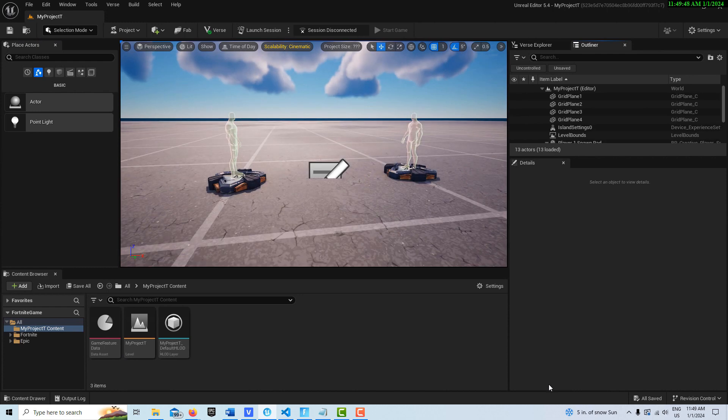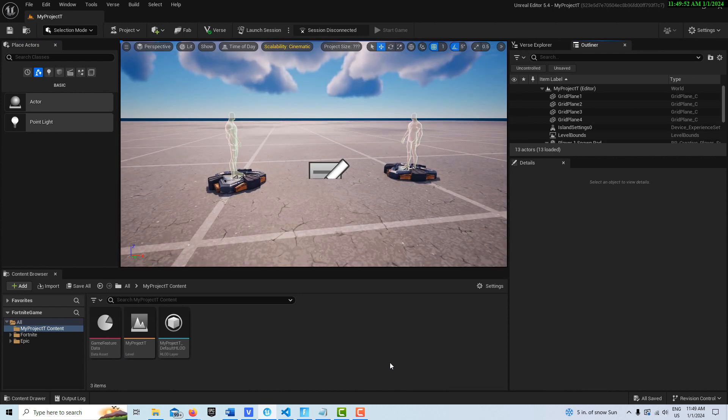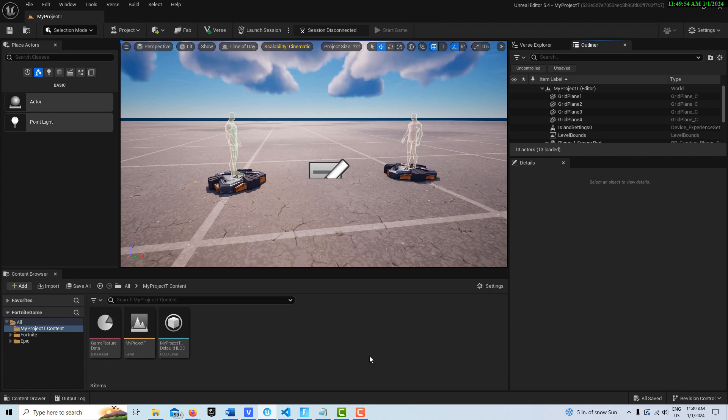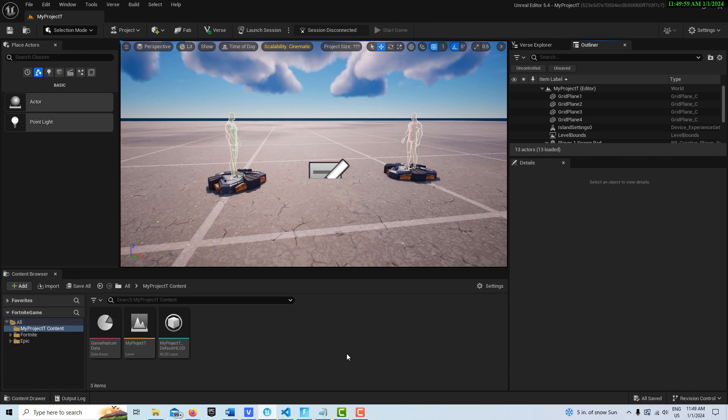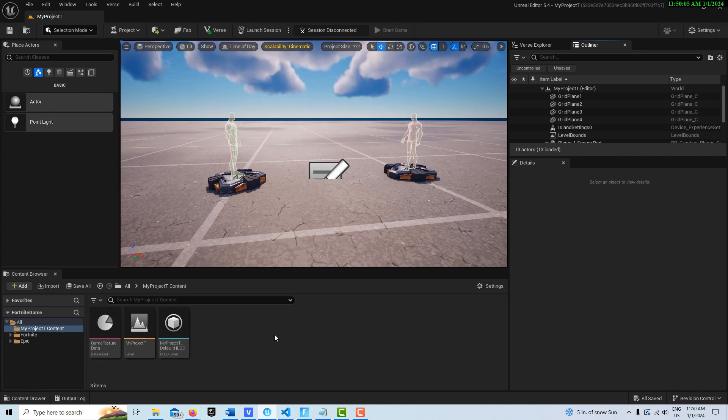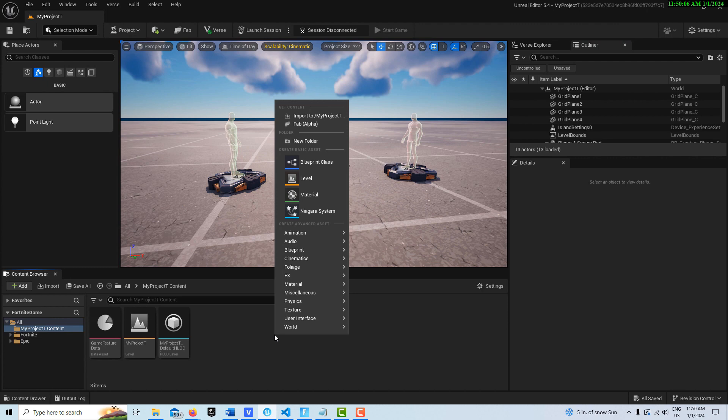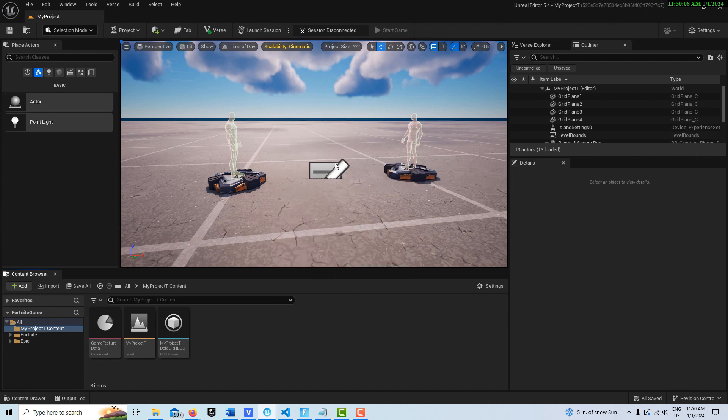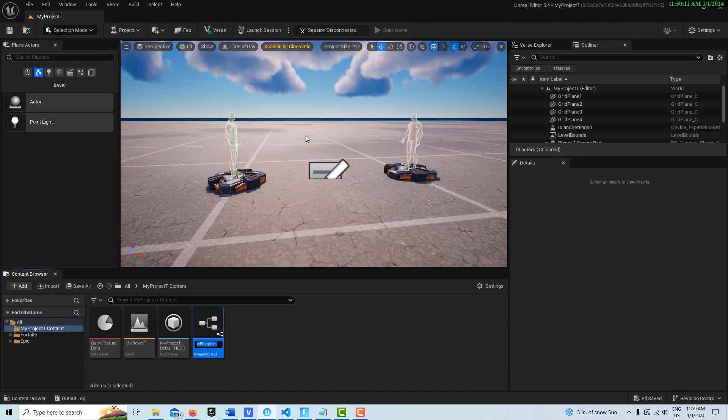It relies on the move to functionality that's available. So the first thing we're going to do is we're going to create a beam or a prop. And to do that, just be on the My Project folder and just right click and create a blueprint class. We'll do a building prop.